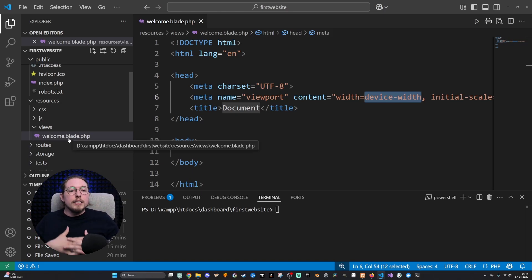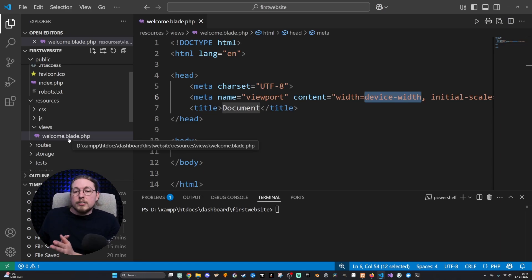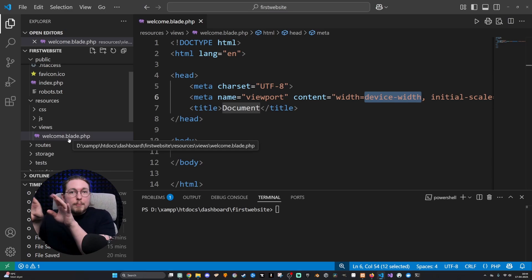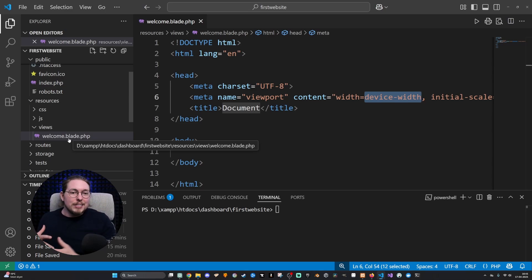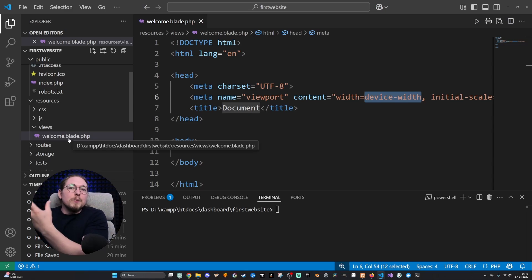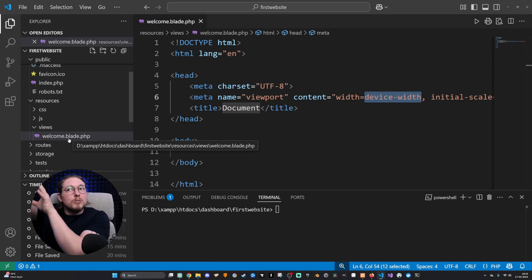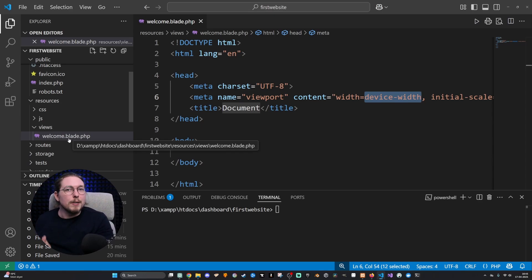Whenever we want to interact with any sort of PHP feature inside our website, we use something called a controller. For example, if I have a login system, in order to see the login system we use a view. When you type in a username and password and click login, something needs to handle that interaction — that is the task of the controller. If that interaction includes messing with the database, the controller then tells the model to change the database in whatever way. So there are three different layers of tasks in the MVC model, which is what Laravel uses.